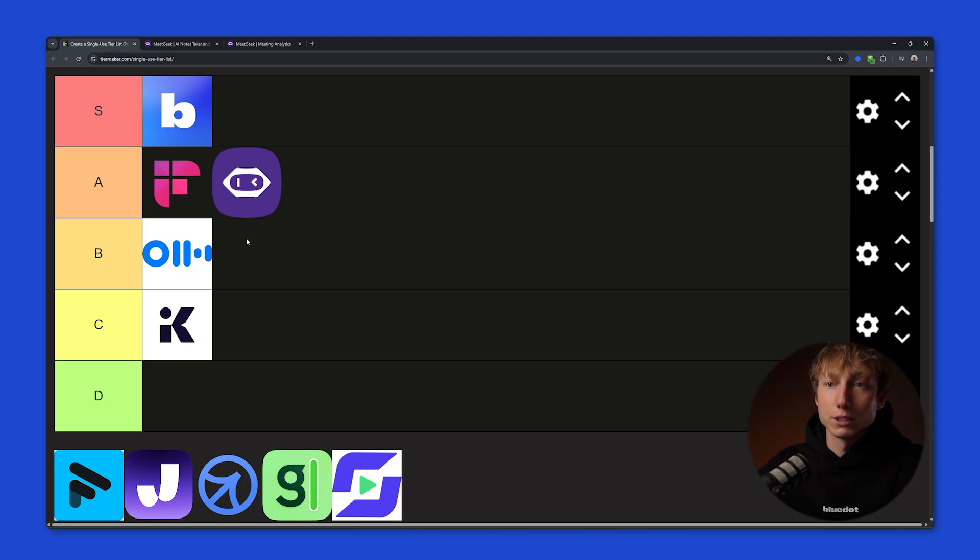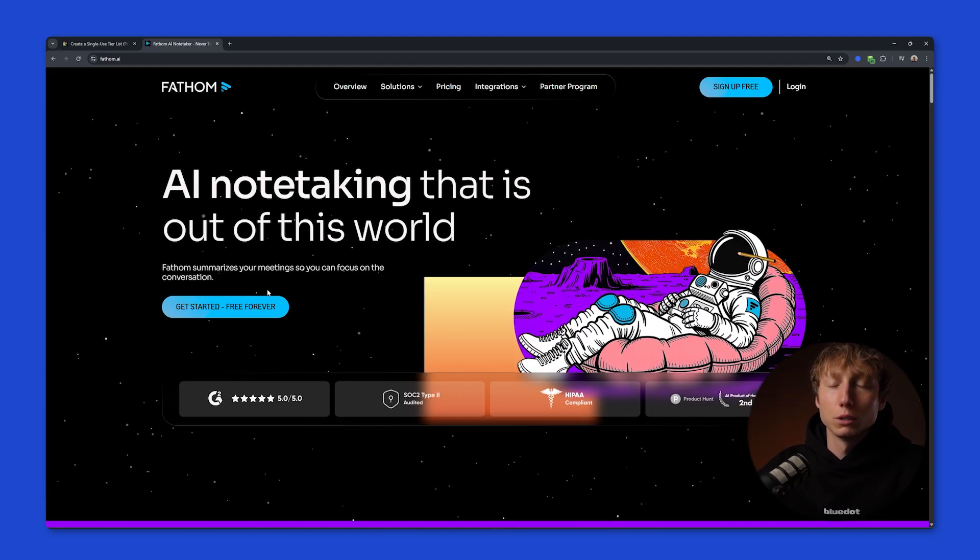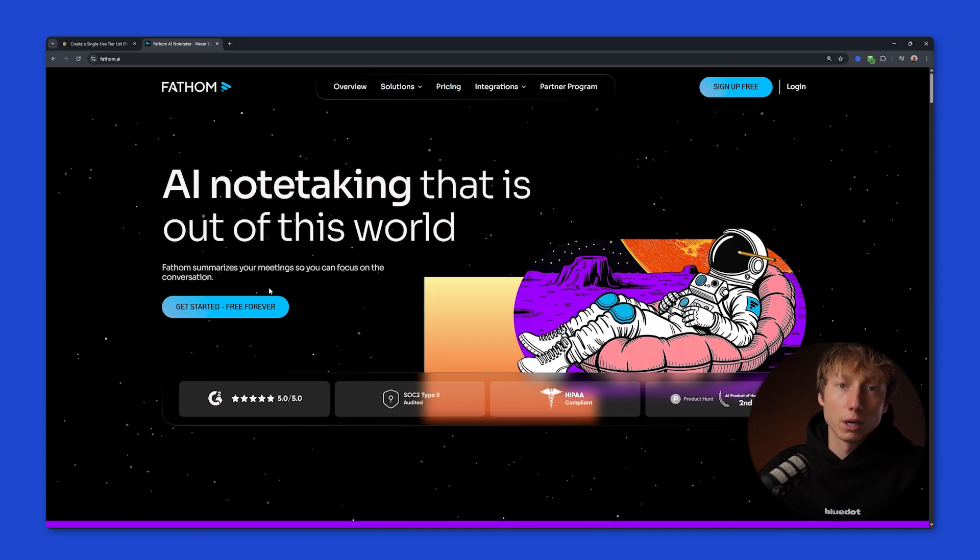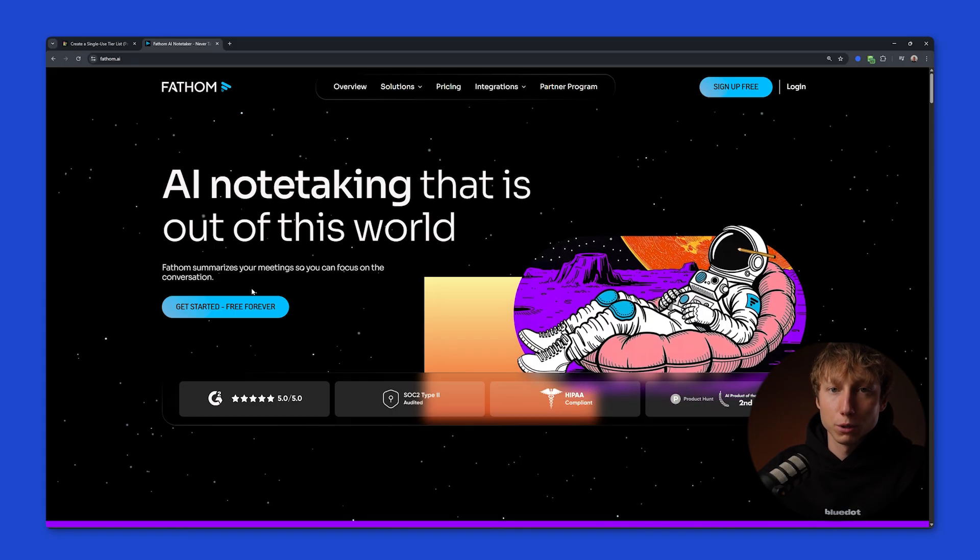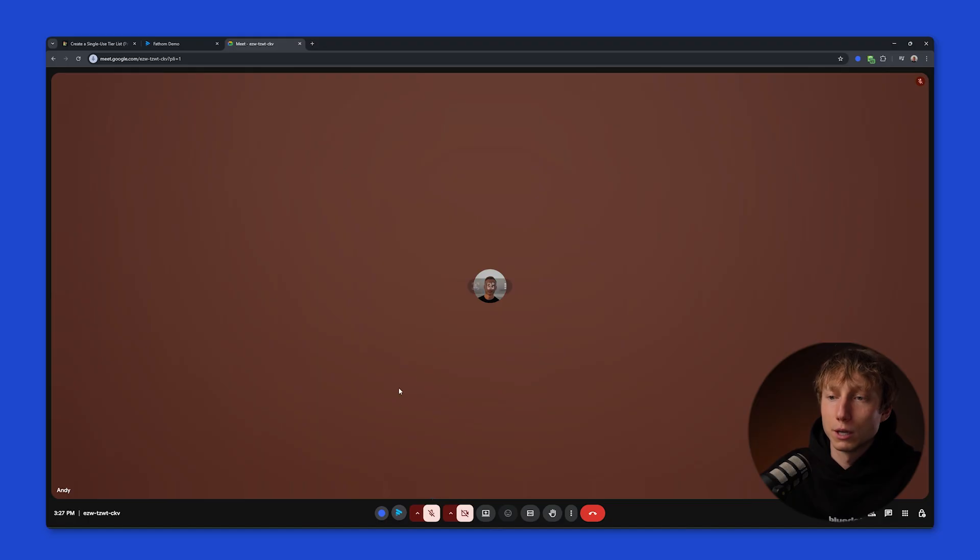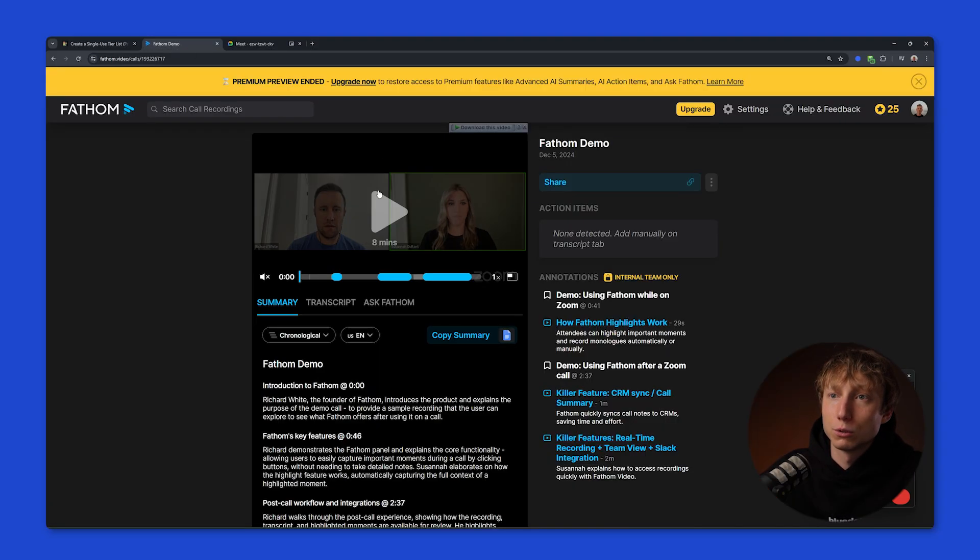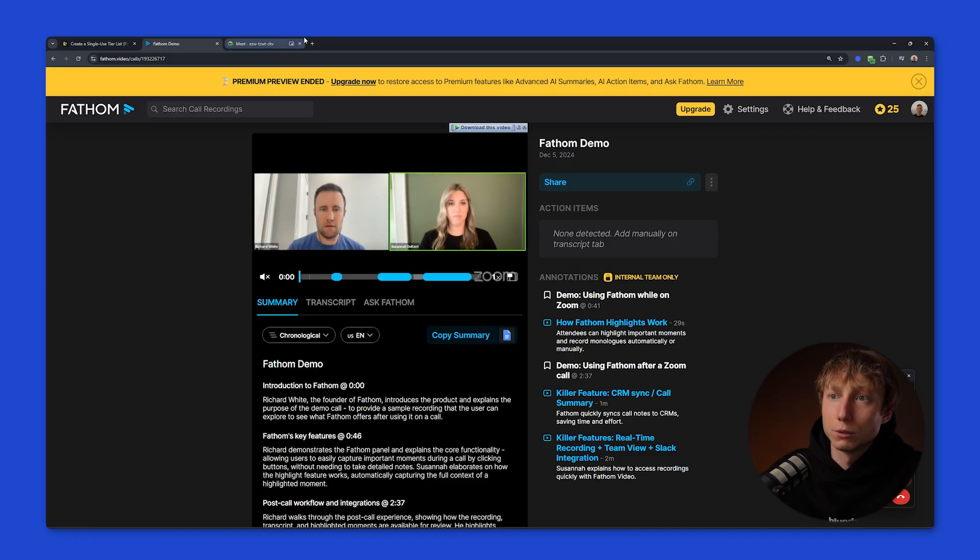The next tool on the list is Thadom. Its key feature is its free plan. With Thadom, for personal use, you can record an unlimited number of meetings. Thadom also works as a separate participant and joins by a bot. It has a free extension that you can use to initiate the bot connection process. After the meeting, you get a ready-made video.